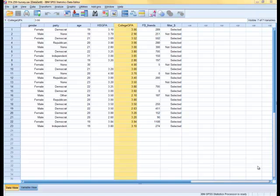Hello all. Today I'm going to show you how to do the correlation and regression procedures in SPSS. I'm going to use the Statistics 250 survey data.